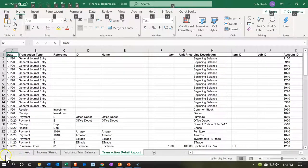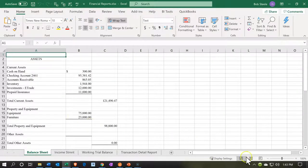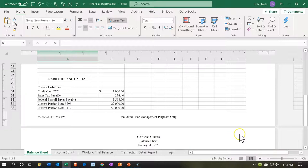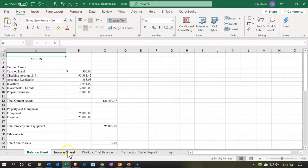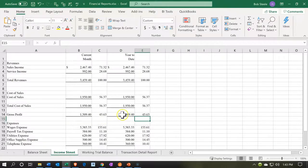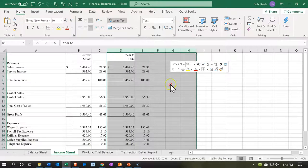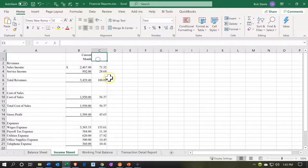Now we have all our reports and can do some formatting. The balance sheet looks pretty good — going to the page layout tab, we can see the title and everything fits on one page wide. Going to the income statement — it looks pretty good too. We probably don't need both the month-end and year-end columns, so I'll put my cursor on column D, highlight across, right-click and delete to remove the year-end column.